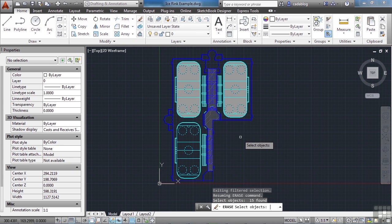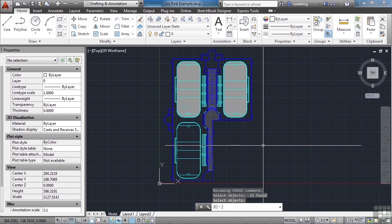Yes, that's good. We press Enter. And now we're back into the Erase command. You can see that on the command line here. If I press Enter again, all these circles are going to go away. All right, let's bring them back with the Undo command. But that's how you use the Filter command.